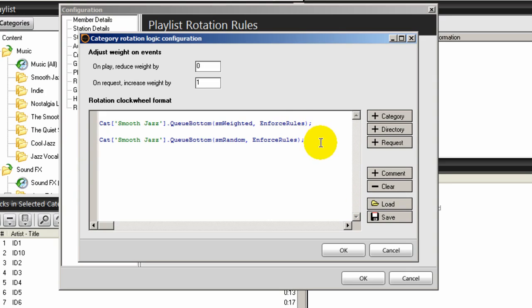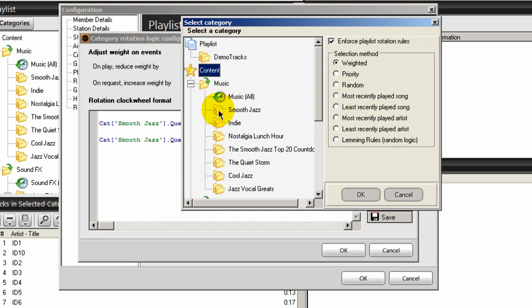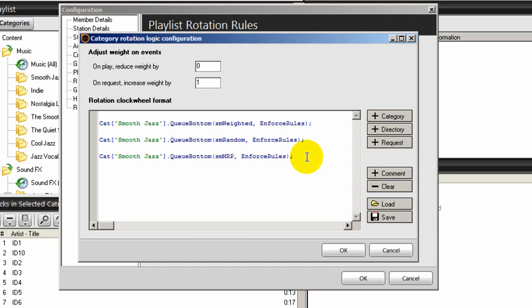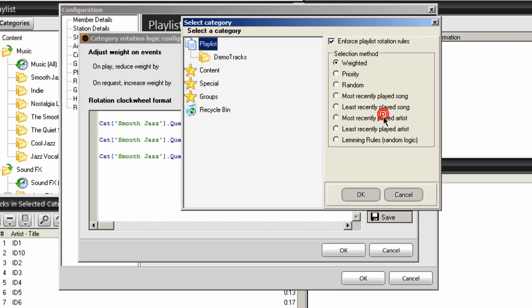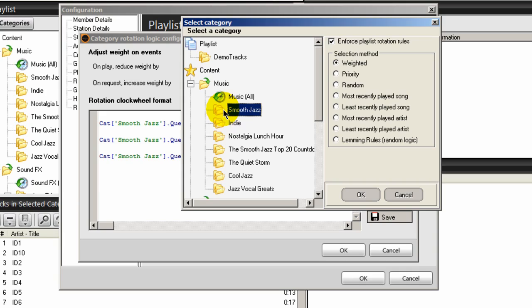That places this in here. Place your cursor, hit the Enter key, and we're going to create another one. Click the Category button, double-click on the star, expand music, select your smooth jazz music directory. We're going to select the most recently played song. Put your cursor to the right, hit Enter, and we'll create our last clock wheel. Click Category, double-click on the Content button, expand music, highlight your smooth jazz category folder, and select the least recently played artist.